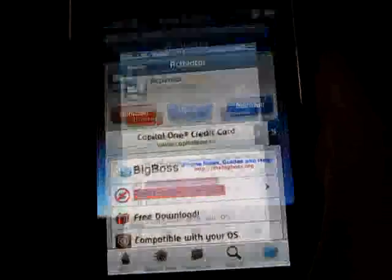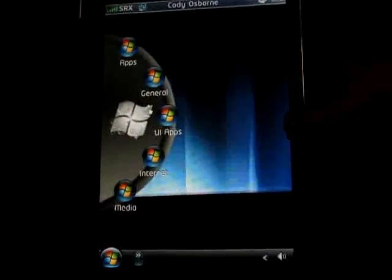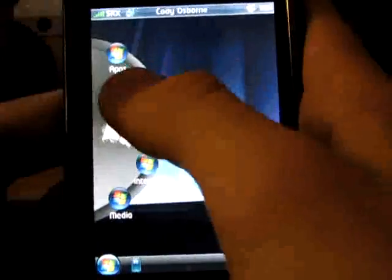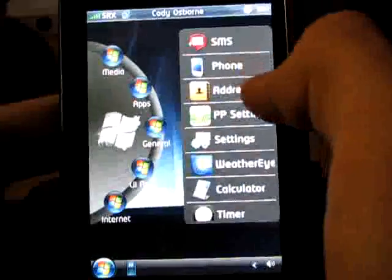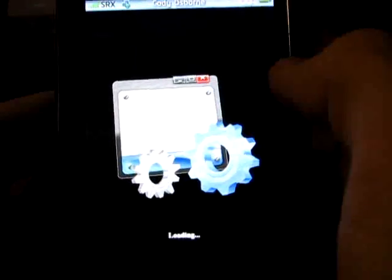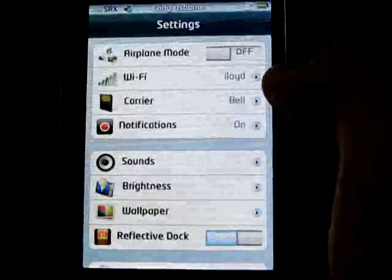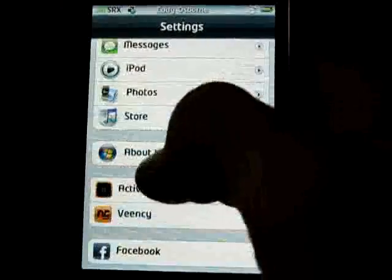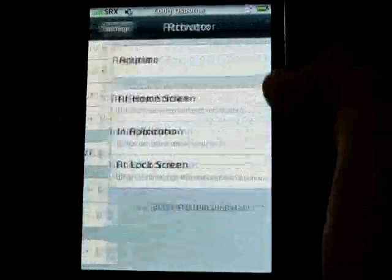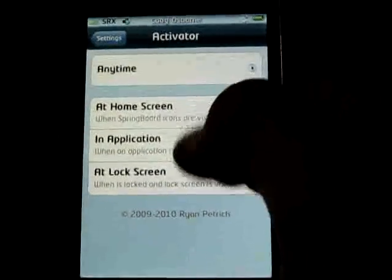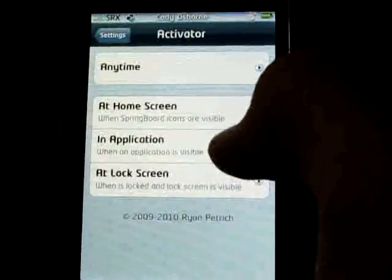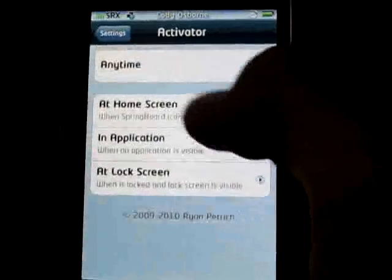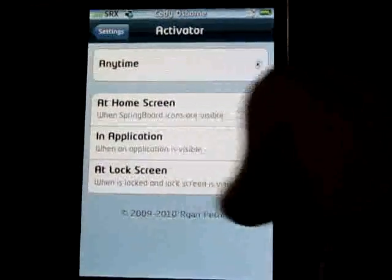After you've installed that, you're going to want to go into your settings, then go down to Activator. You can choose what buttons will do what when you're at the home screen, when you're in an application, and when you're at the lock screen.